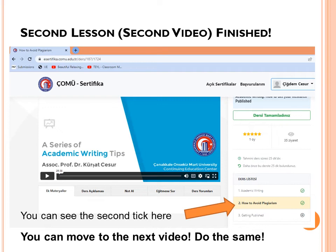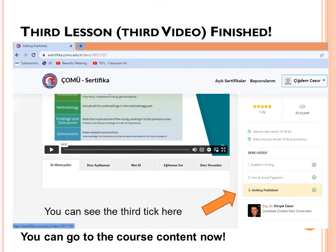As you can see, this is the second video — after doing the same procedure, the second video 'How to Avoid Plagiarism' is also ticked. You can then move to the third one. After completing the same procedure with the third video, you will see a third tick next to the topic 'Getting Published'.